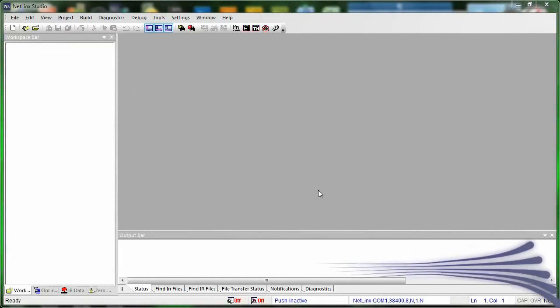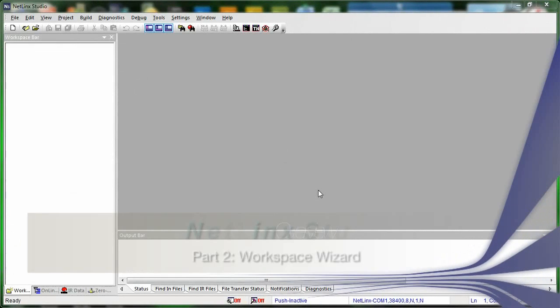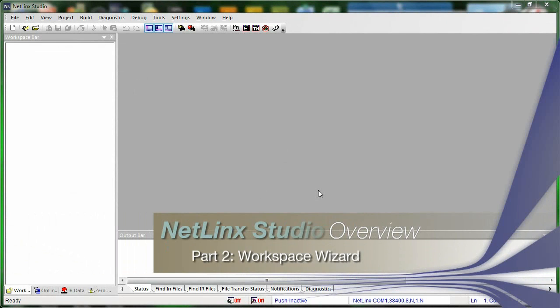Alright, so now that you have a good feel for where things are in Netlinks Studio, let's create our first workspace.